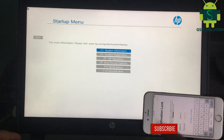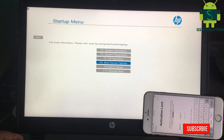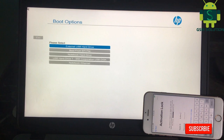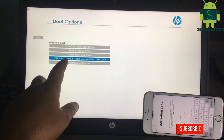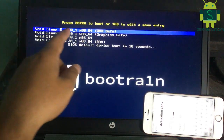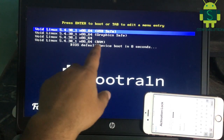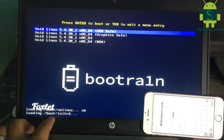Go to BIOS and select pen drive and reboot. Click Enter key.